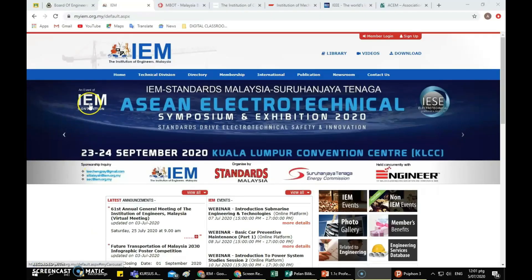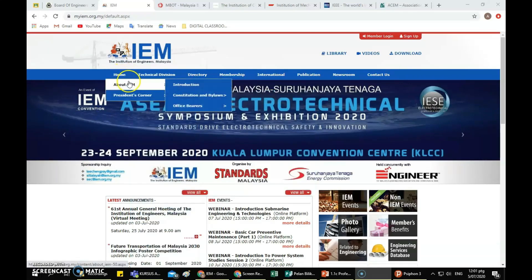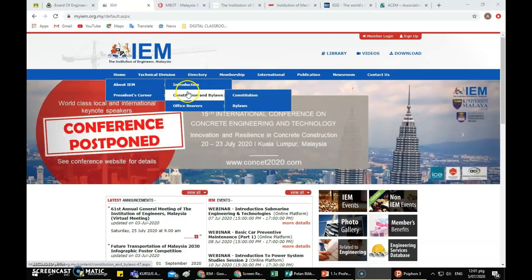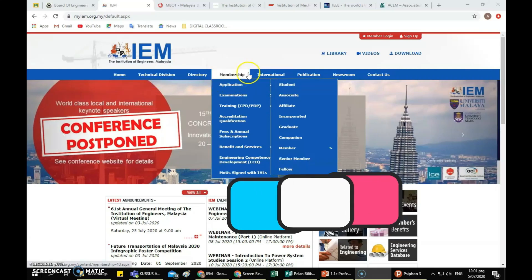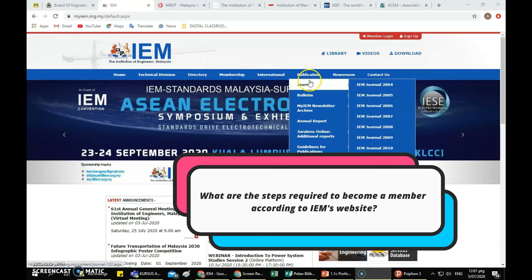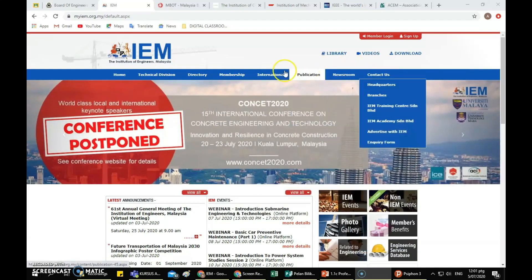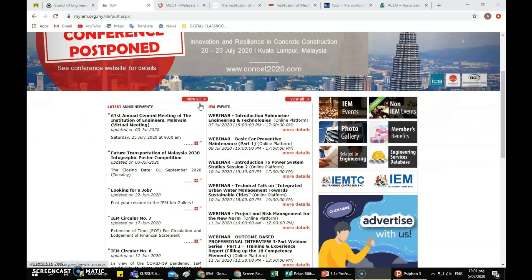On the IEM website, you can find a lot of information about IEM — the constitution, how to become a member, about the journals and articles, the history of IEM, and other information related to engineering.